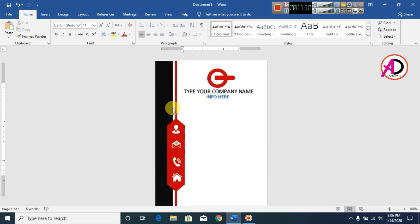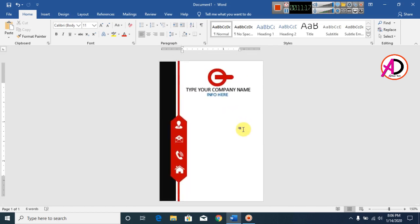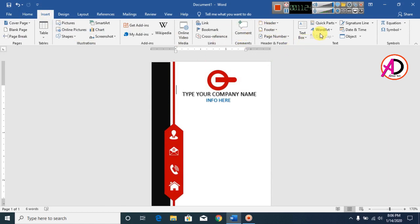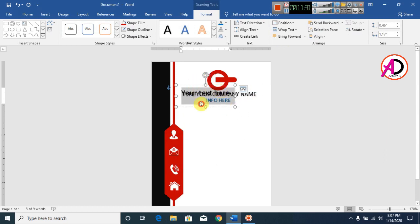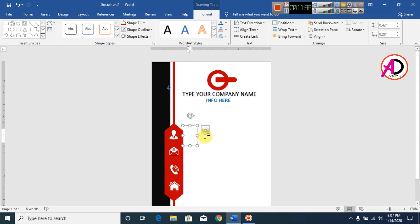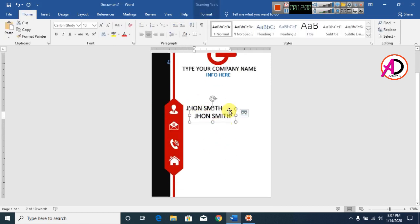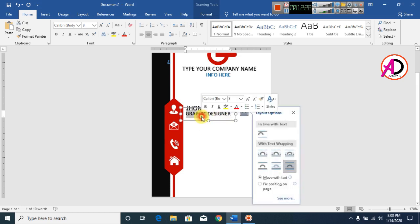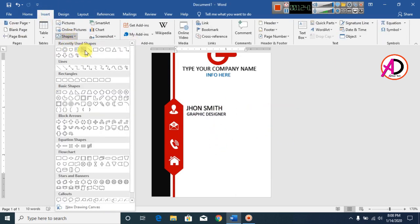Our business card design is now looking complete. Click Insert, then WordArt, and select WordArt Style 1. Decrease the font size as needed and type your name.